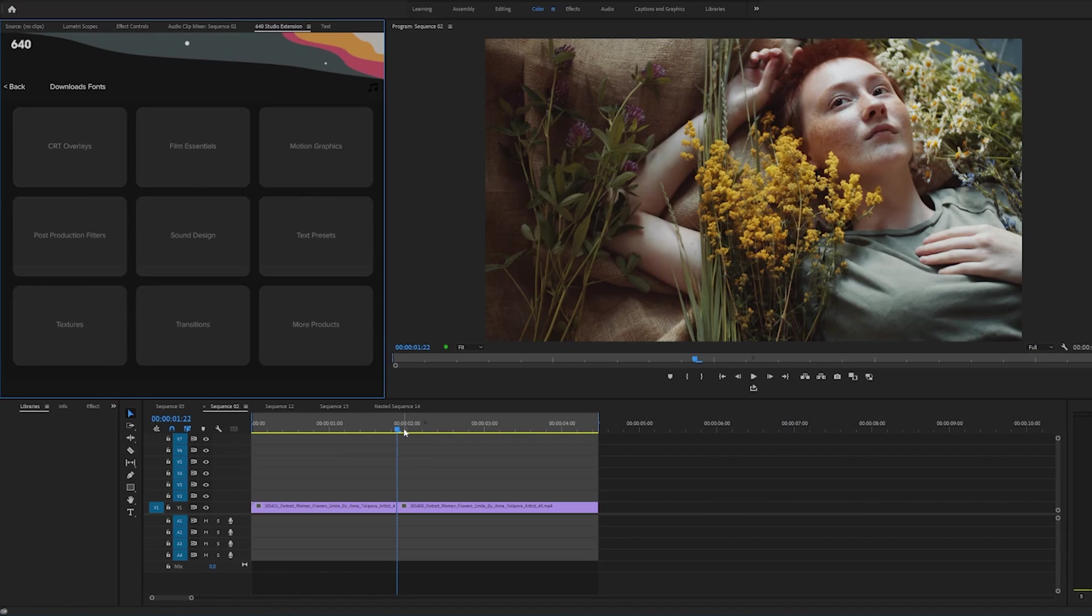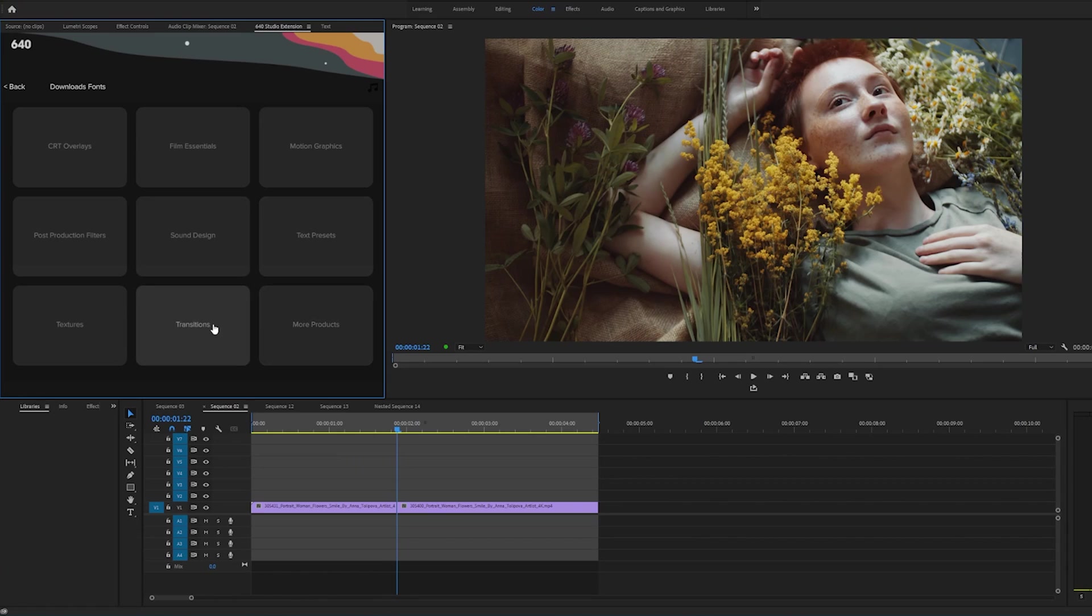If you double click on one of these effects it'll directly apply to your footage the way it was intended to be. So first we're going to go to transitions because as we all know Premiere has some of the worst transitions ever.